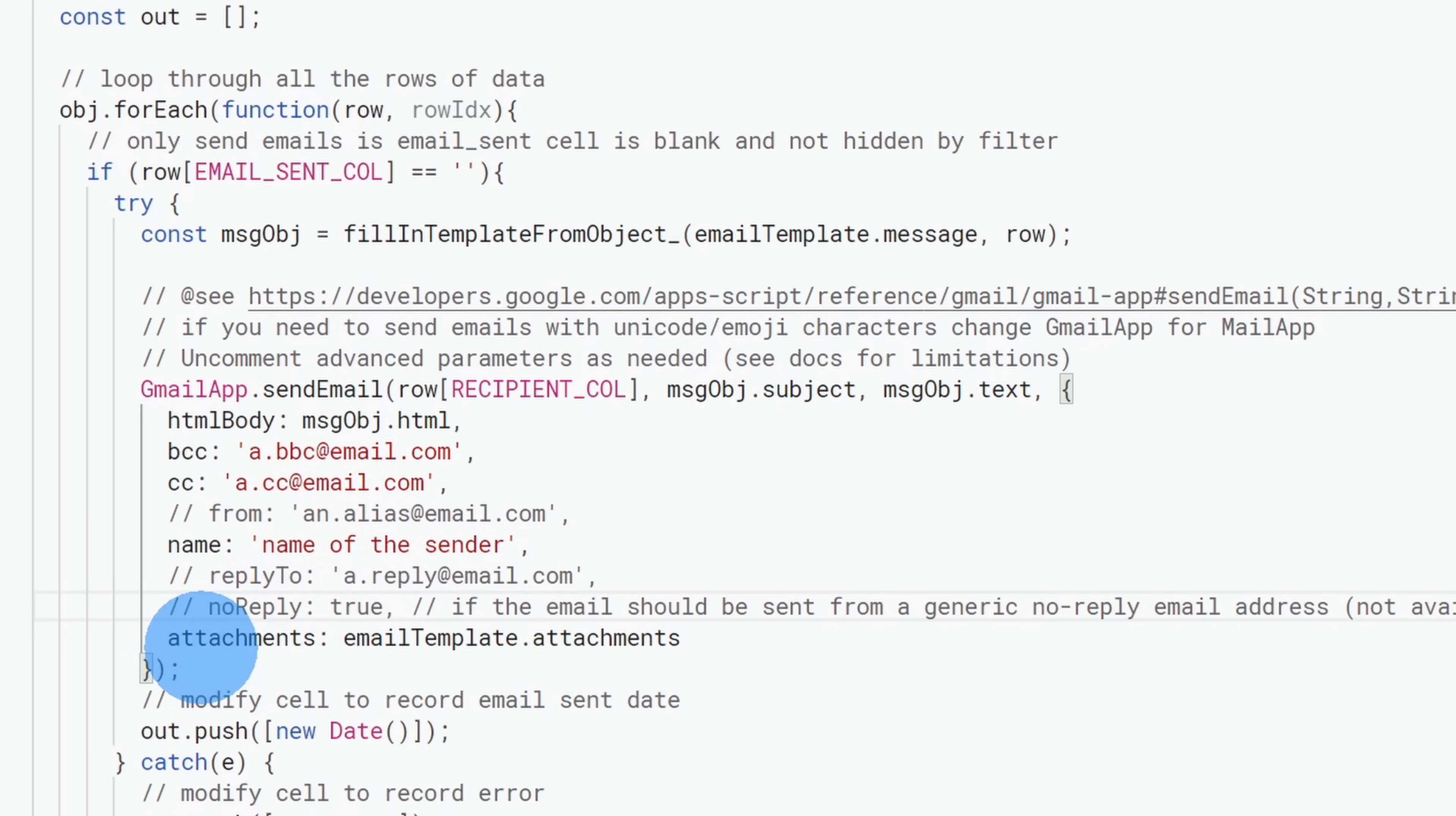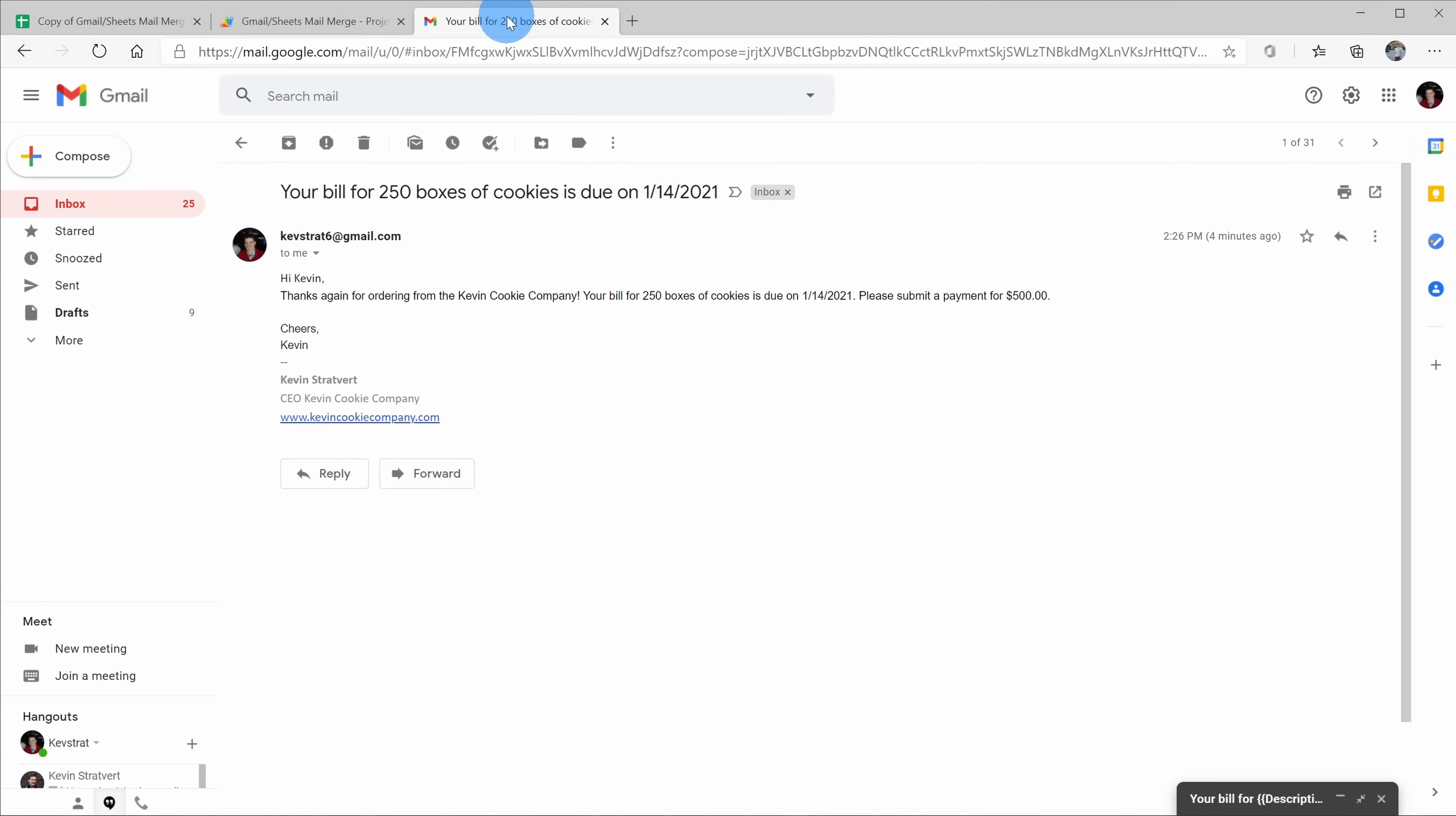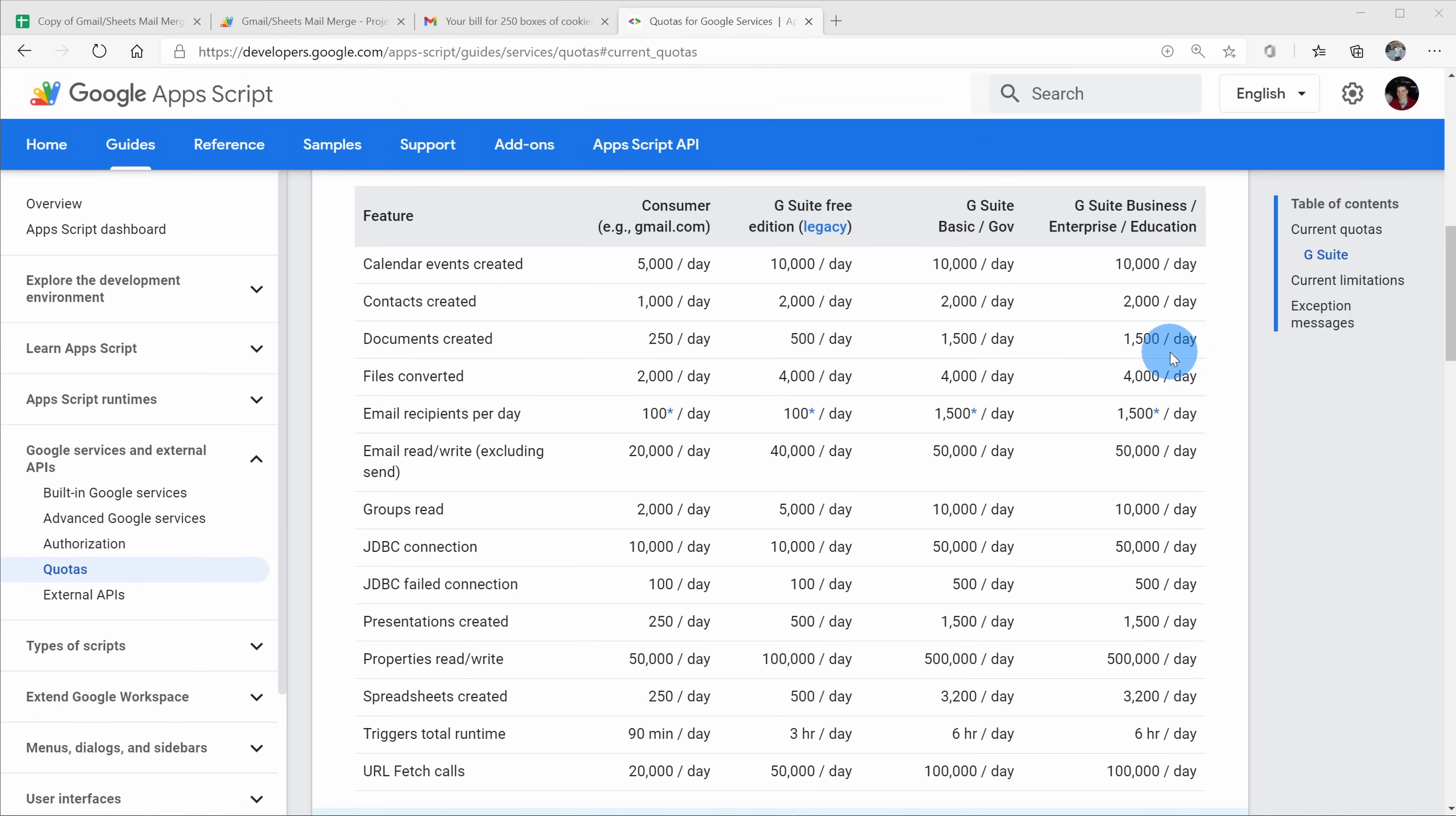Down below, there's also a section that says attachments, and with this mail merge technique, you can also include attachments. Within Gmail, when you're composing your message, you can attach a file here, and this file will be attached to any of the merge messages that you send out.